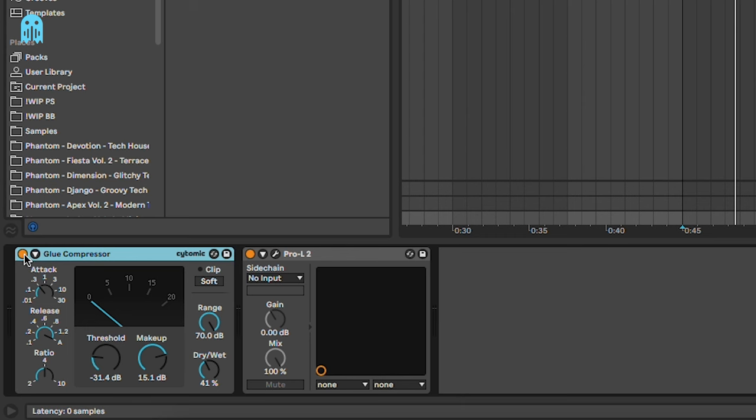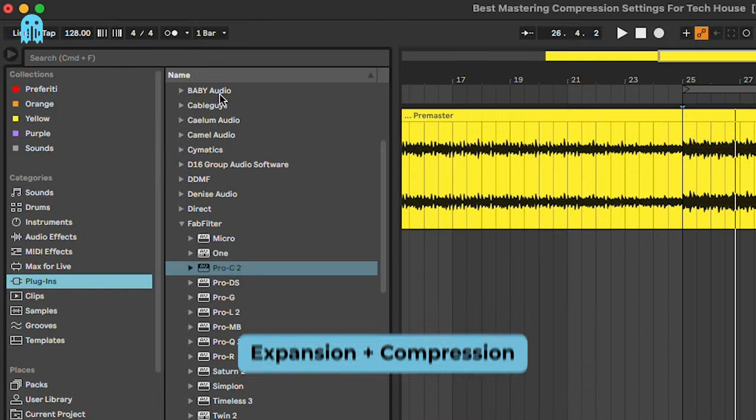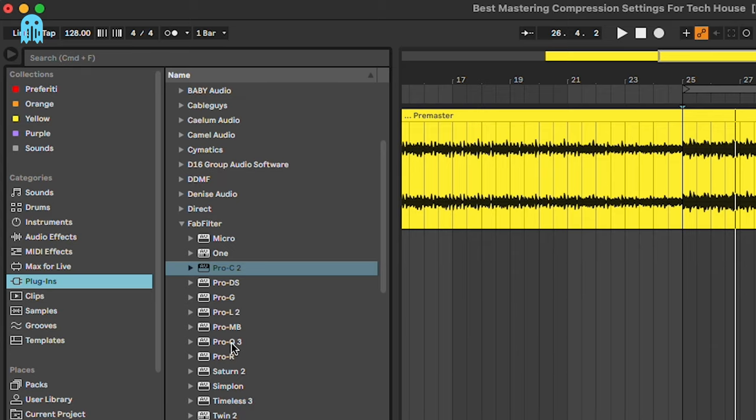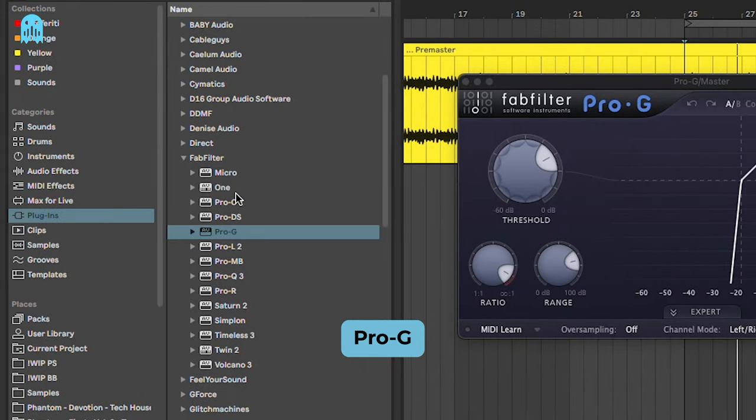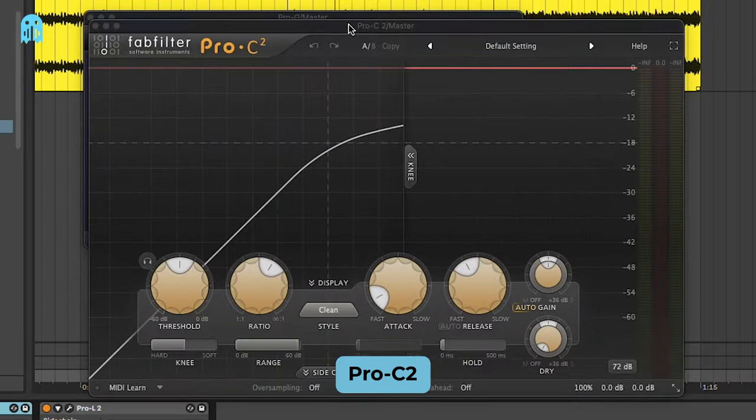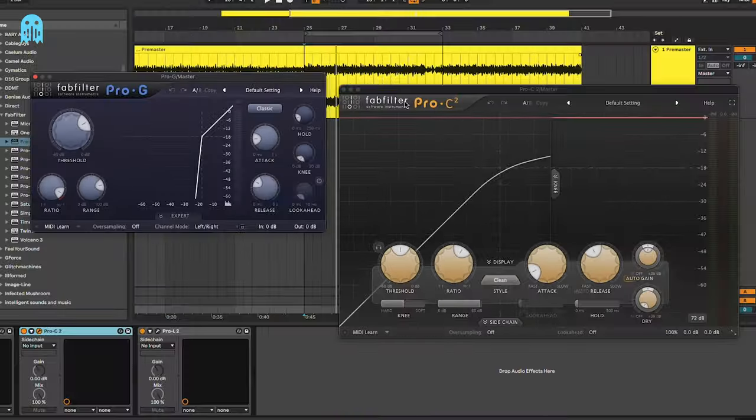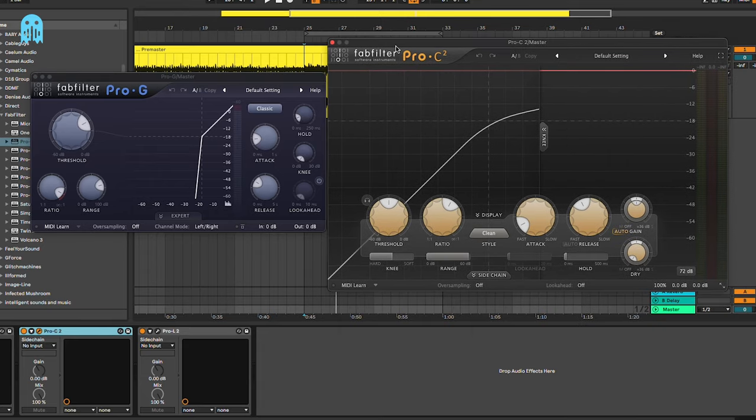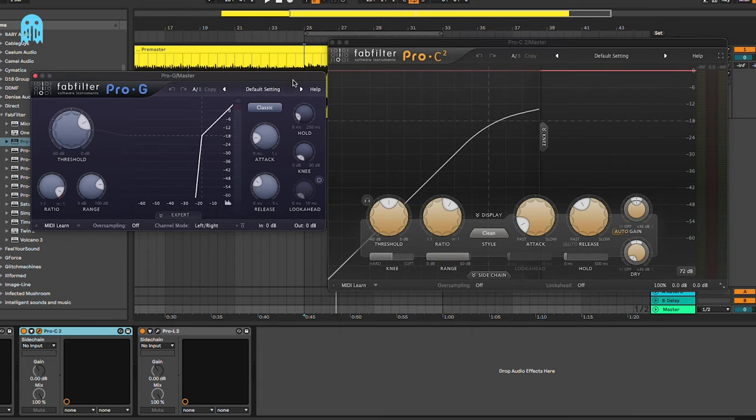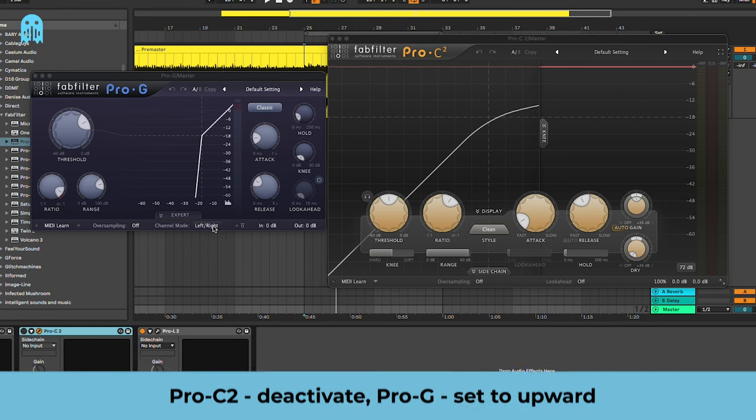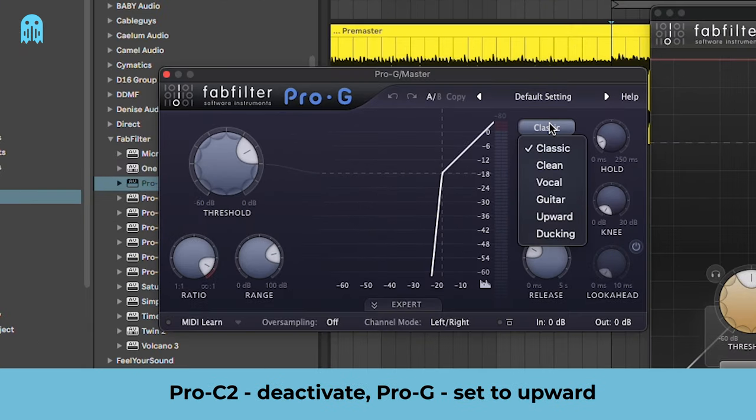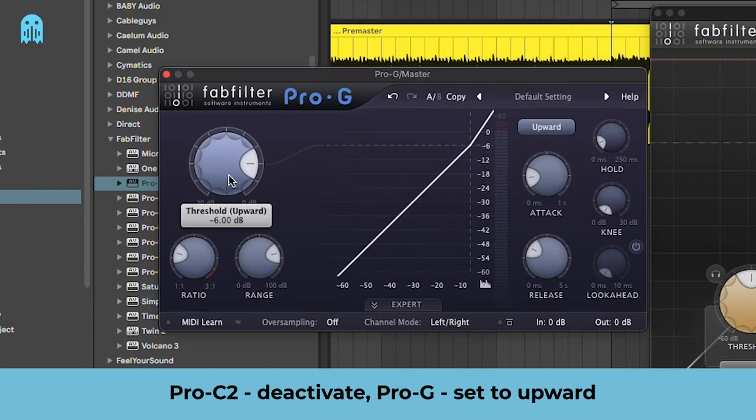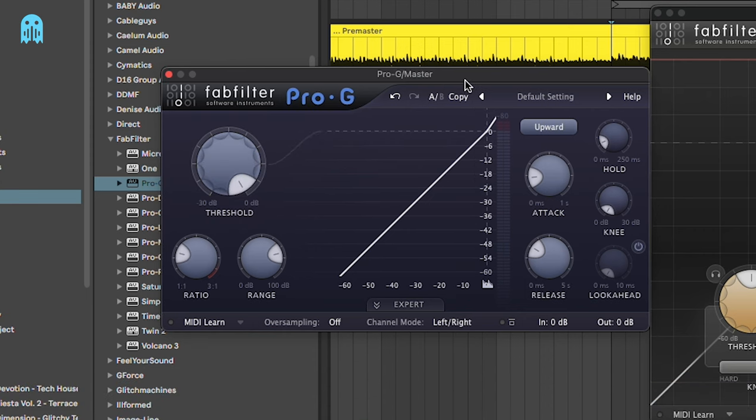The final one is the expansion plus compression trick. For this one we're going to use the Pro-G, which is actually a gate, and the Pro-C2. Here you can still use the Ableton standard compressor for this one, but we're going to go with the FabFilter ones. Really easily, we're going to deactivate the Pro-C2, and in the Pro-G we're going to go for upward, and we are going to expand a really tiny amount.